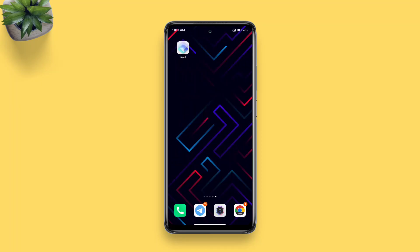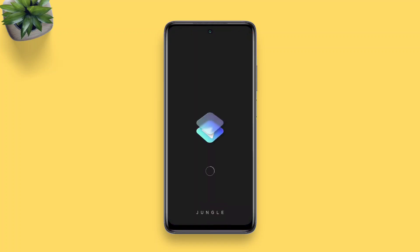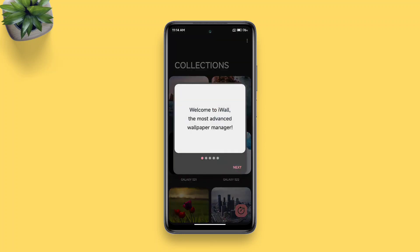Hi everyone! In today's video I'll show how to get an iOS-like dock on any Android and any launcher. For this you'll need an app only — no need to root or flash Magisk modules. The app we'll be using is called iWall. You can download the app from the link in the description.